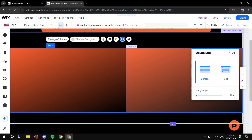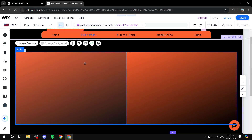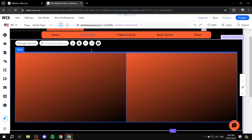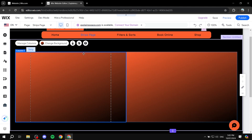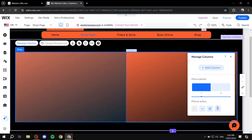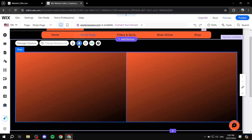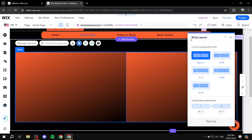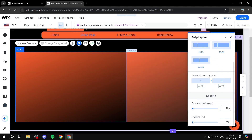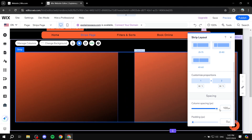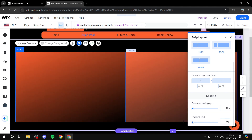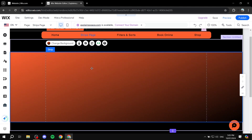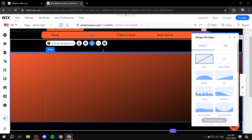There's one more option called Shape Dividers, which applies to the top or bottom of the strip. However, to access this option you cannot have more than one column, so you would want to remove the extra columns first — go to Manage Columns and remove them. In Strip Layout you can also change the size of each column and the spacing and padding between them. Once you're back to a single strip, click on Shape Dividers.